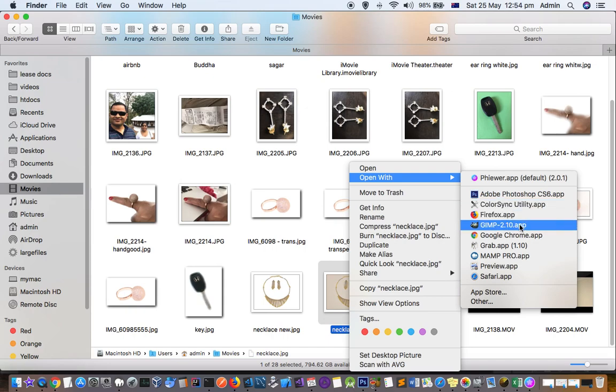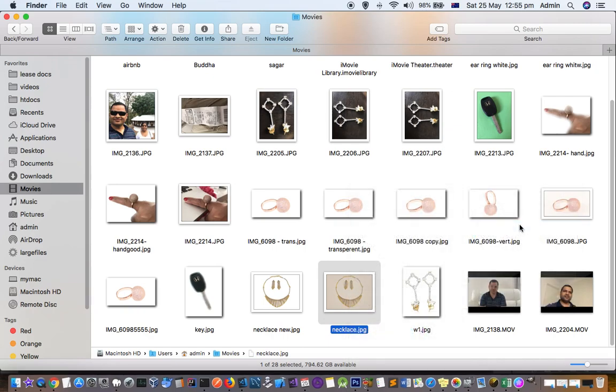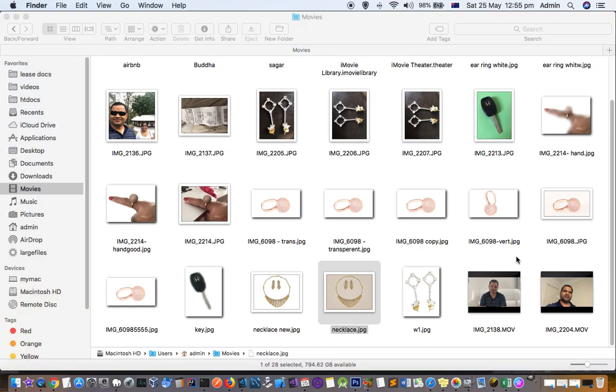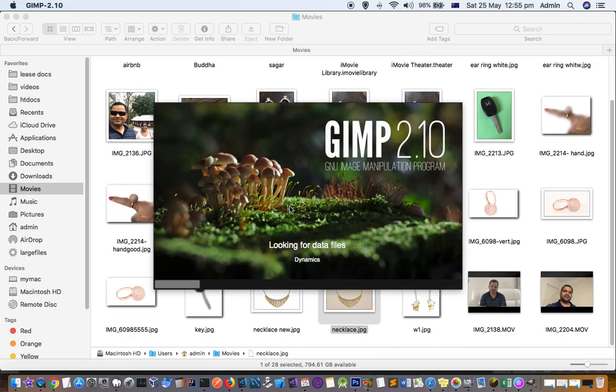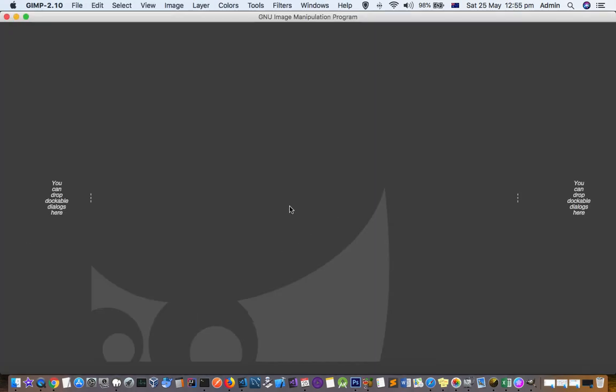For example, I'm going to open this image with GIMP, that is another image editing software. So just open that in any other image editor and then save that file as a JPEG. And once you save that file as a JPEG, you will be able to open that file in Photoshop.